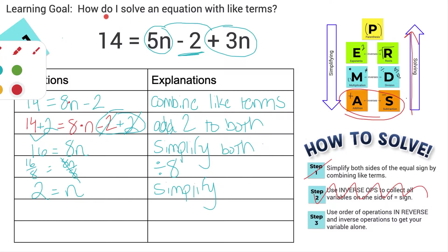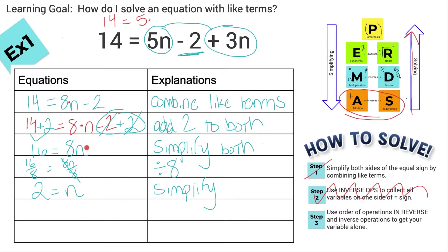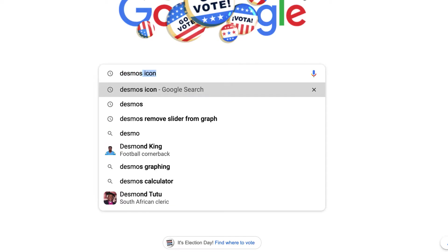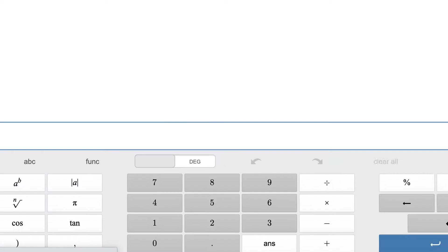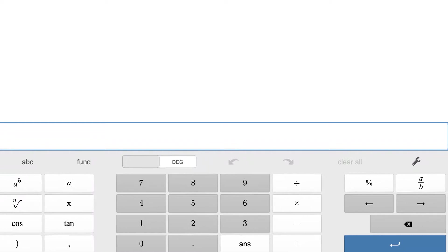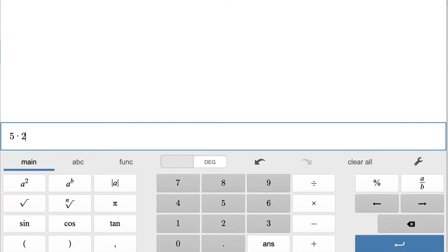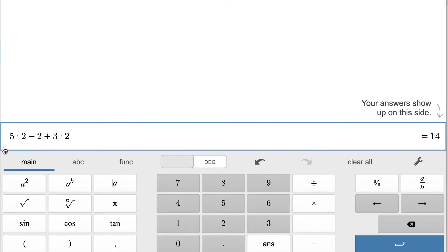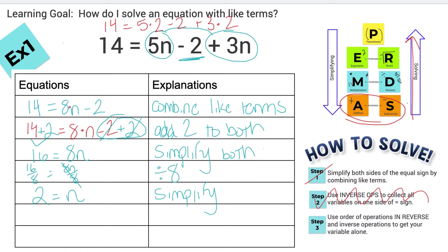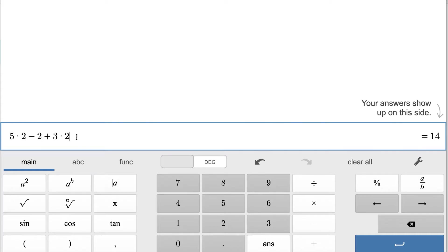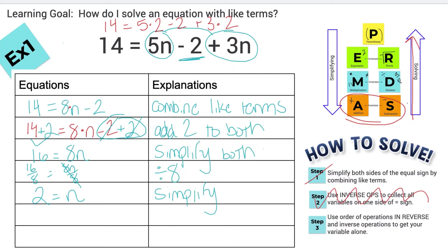I can check that quickly. This means 14 equals 5 times 2 minus 2 plus 3 times 2. You can use a Desmos scientific calculator — just type in 5 times 2 minus 2 plus 3 times 2, and you get 14. When I look at my equation, it was supposed to equal 14. That's a super easy way to check your work: replace your variables with what you got and make sure it equals what it's supposed to equal.